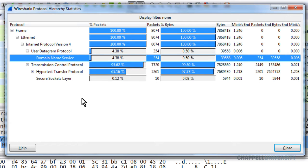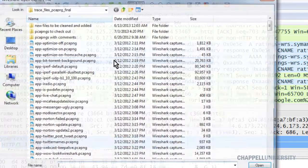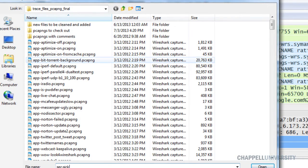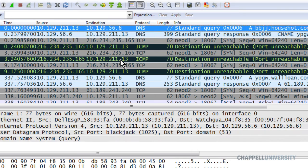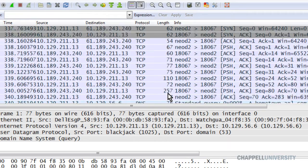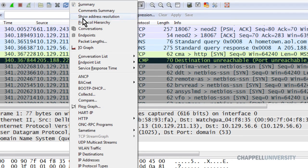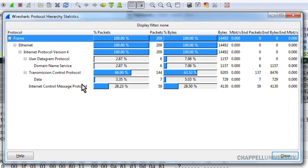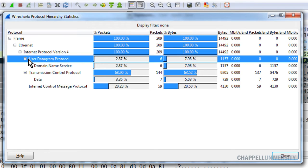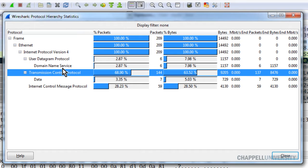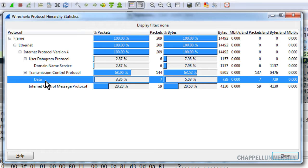Now let's open up a trace file that has some suspicious traffic in it. The trace file is called sec-sickclient, and this is a trace file you can download from the Wireshark book website — it's one of the supplements for the books. We can see already that we have some DNS traffic, some ICMP traffic, and some TCP traffic. Selecting Statistics and Protocol Hierarchy, here's the dreaded data. Notice that 100% of the traffic is IPv4, we have some UDP traffic that's DNS, but then directly under TCP we see the word data. That means Wireshark doesn't recognize the application running over TCP, so it just drops us at data.